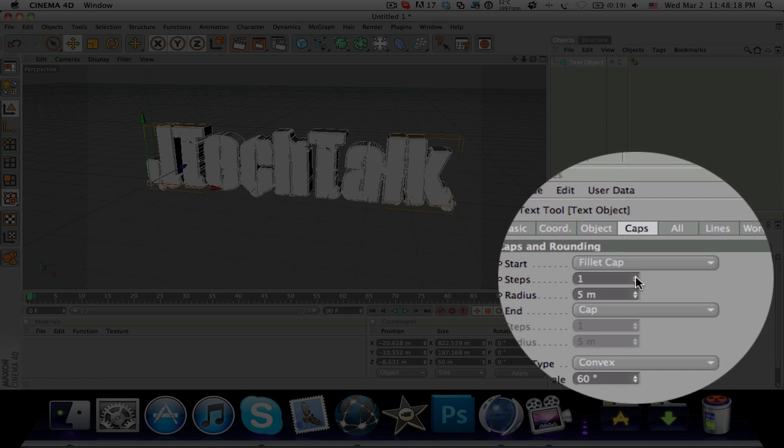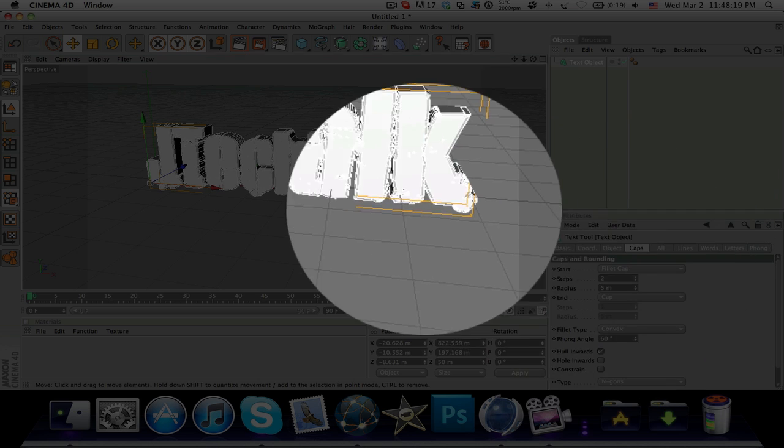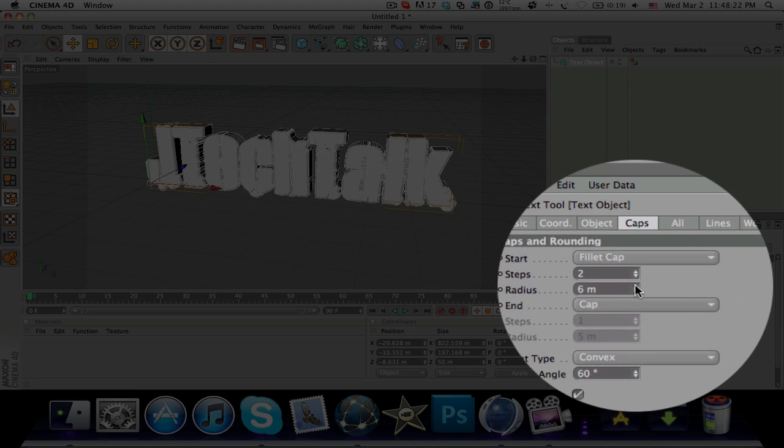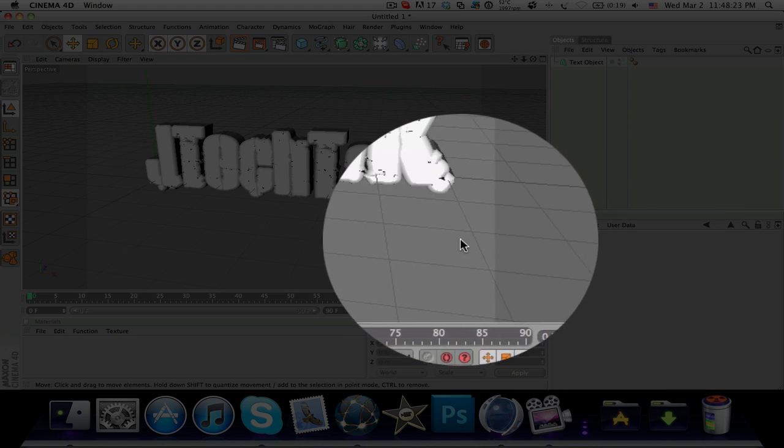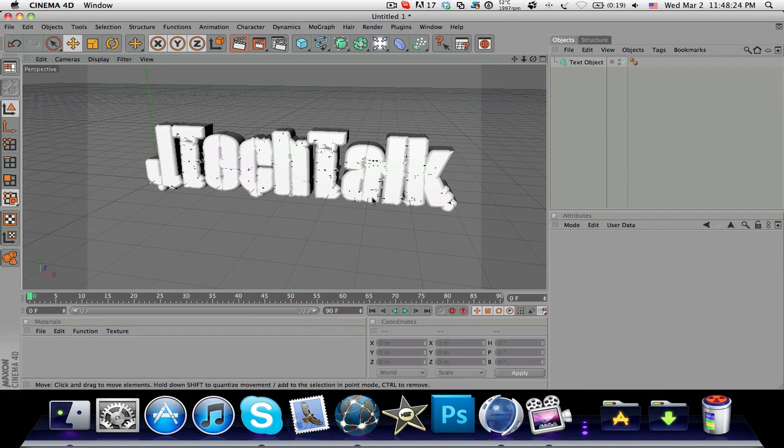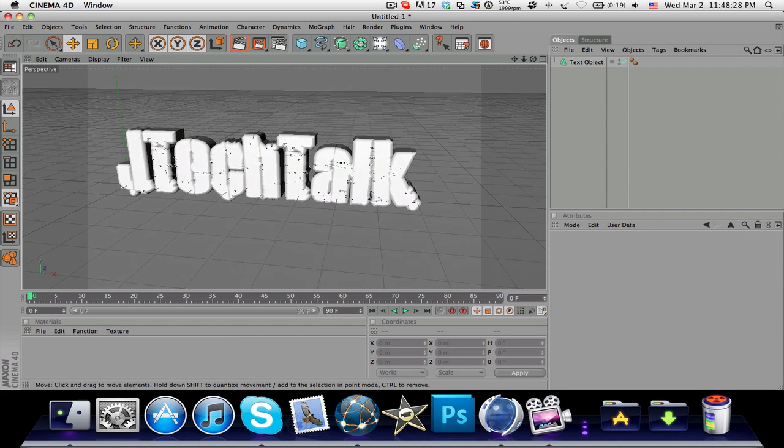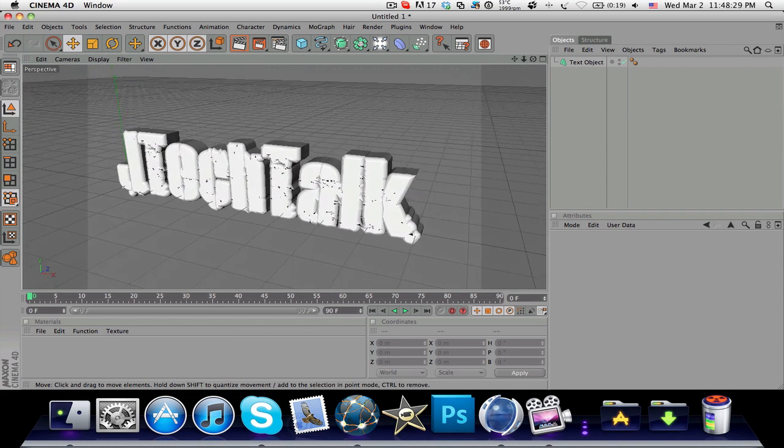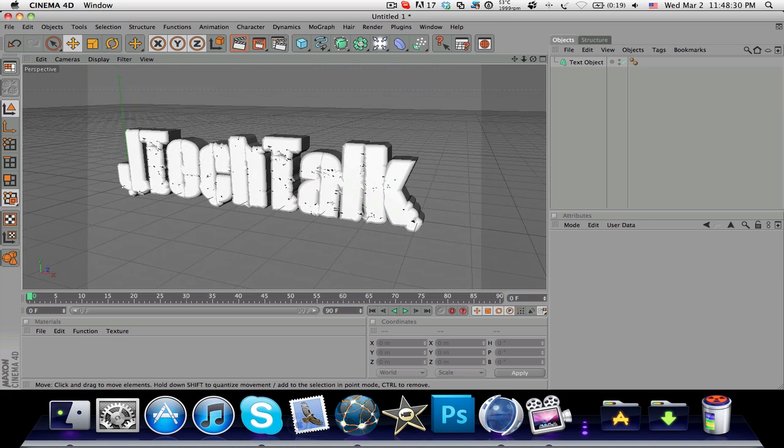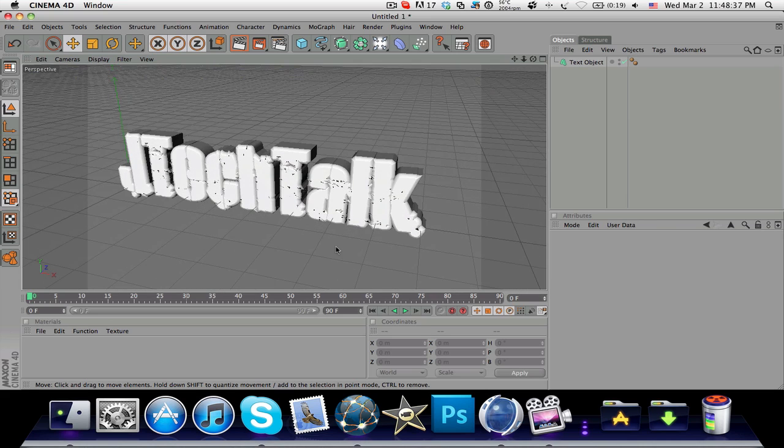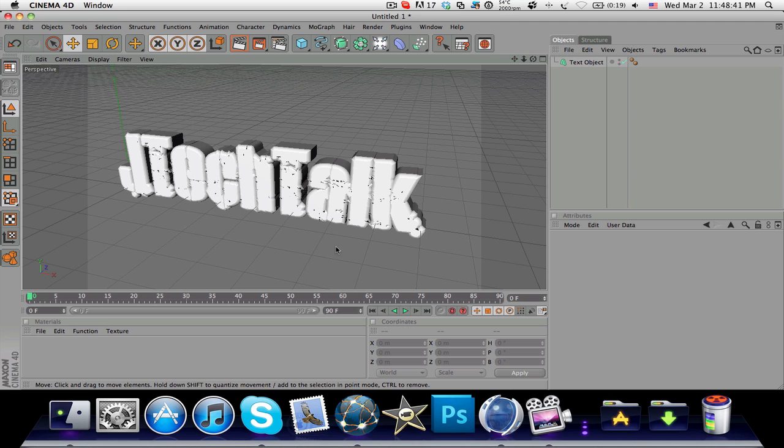You can change the amount of steps you have in your text and also the radius. So now it looks much better. This is just a really simple way and actually a really quick way of making 3D text in Cinema 4D. It's just thanks to the Fillet Cap function over here.